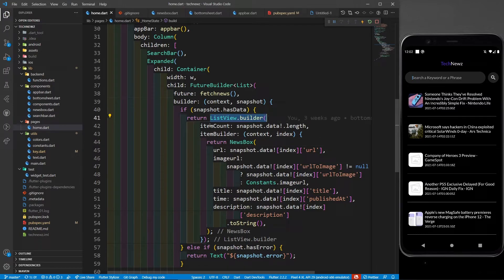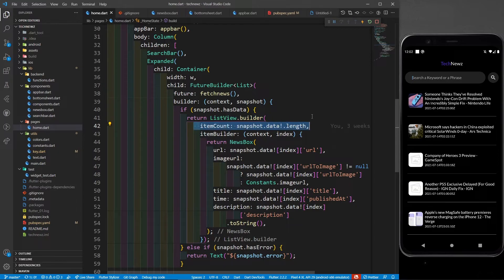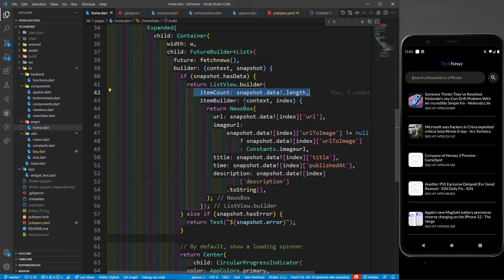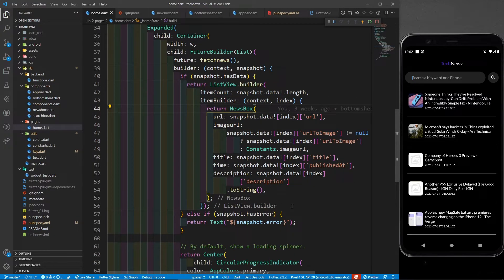In the listview.builder, I have the item count of the same length, same length of the list of the news. Then in the item builder, I am creating a news box.